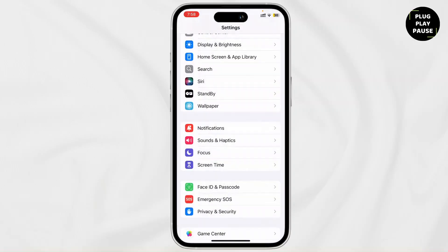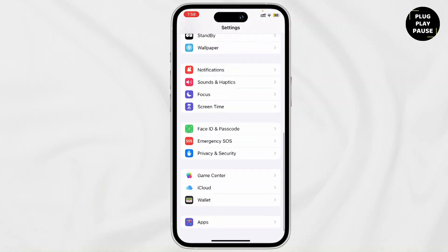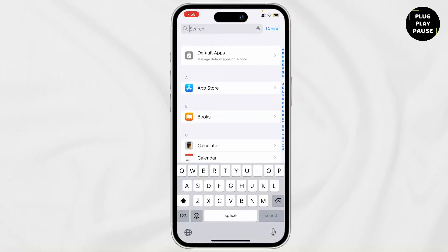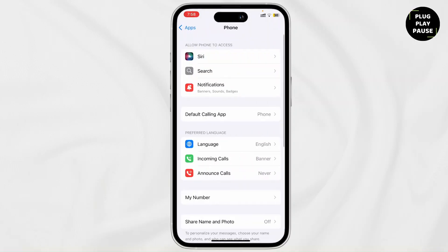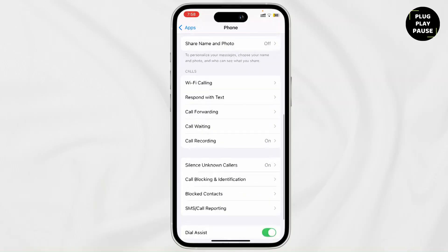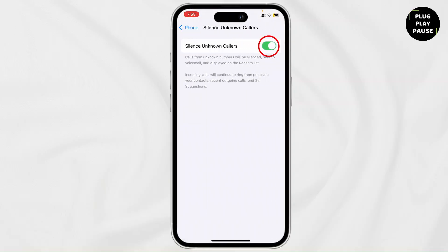However, even if your Do Not Disturb is not on and you're still not receiving calls, there may be issues in your phone settings. Scroll down, tap on Apps, then search for Phone in the search bar and tap on it. Scroll down and you'll see Silence Unknown Callers — if it is toggled on, tap on it and toggle it off. Now calls from unknown numbers won't be silenced and you'll receive calls from everybody.